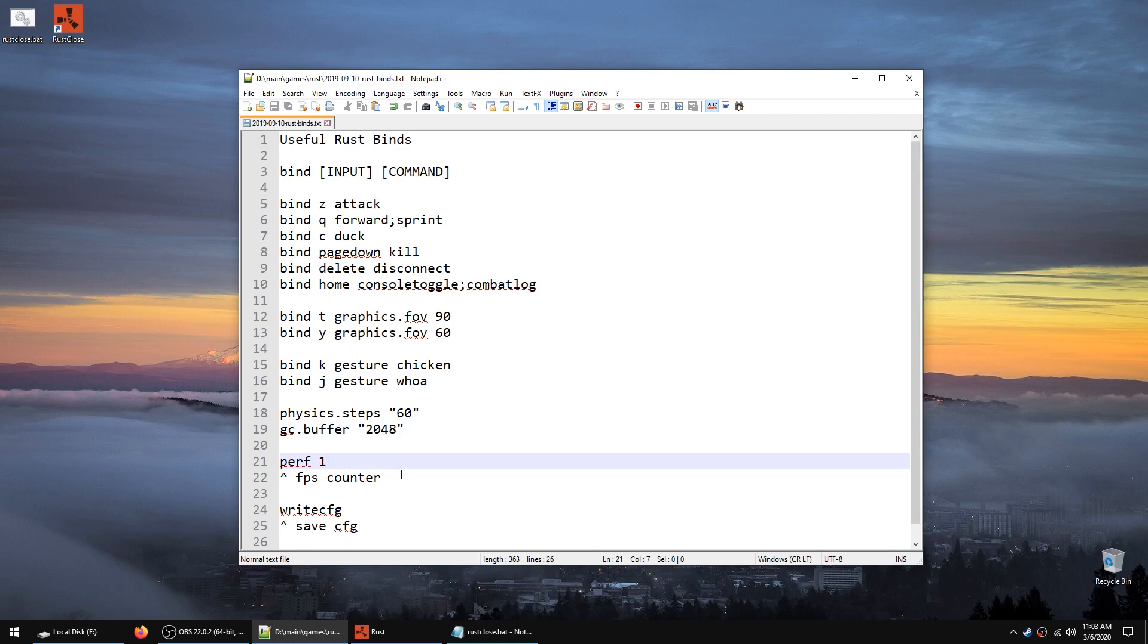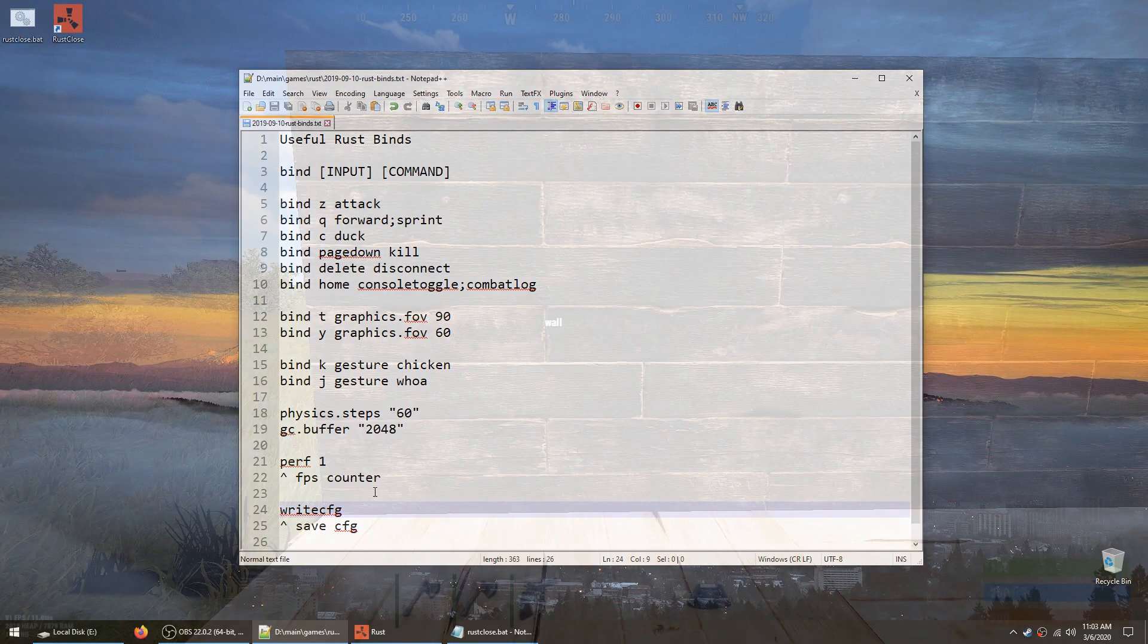Perf1 shows you FPS and other information. I use perf4, it shows you ping and stuff like that. Then there is a command called write CFG, you can save everything, but I think it does it automatically when you close.